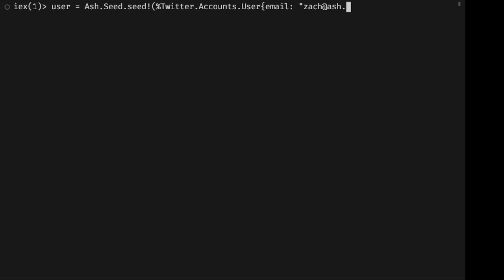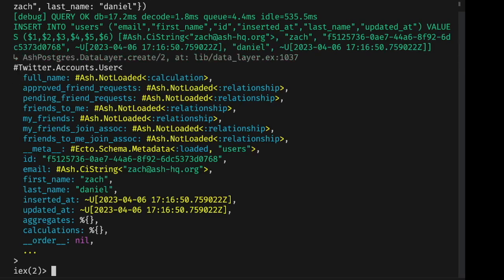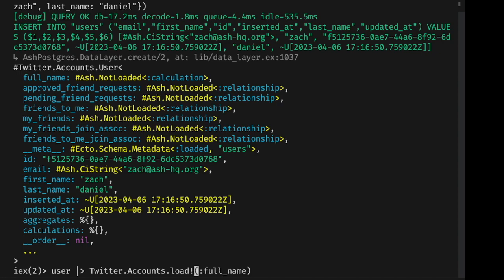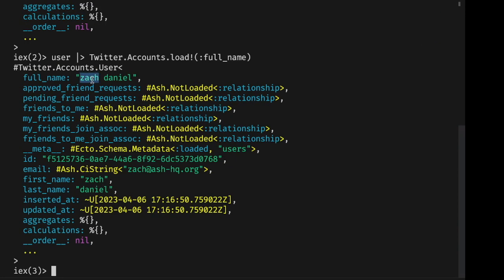So first, we will seed a user for us to work with. And you'll see they don't have their full name loaded automatically. That's something that we do after the fact using the load function. And there you go. Full name is loaded.